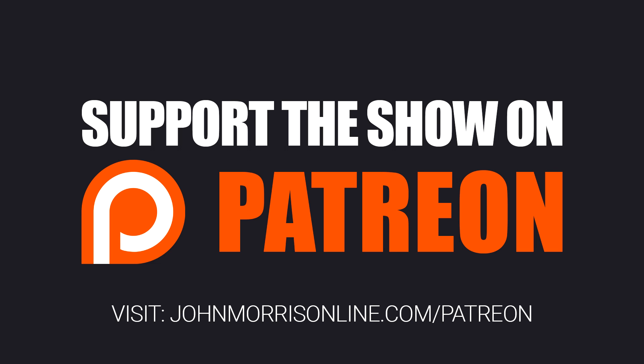And I want to give a big shout out to current Patreon supporters. I appreciate your support, allowing me to continue to do this and continue to help people who legitimately may not be able to afford a course or whatever. So again, appreciate all of your support. Again, if you'd like to learn more about that, go to johnmorrisonline.com slash Patreon.